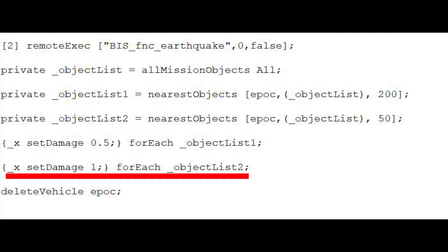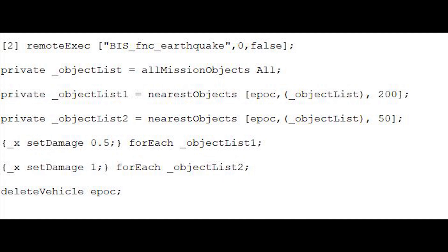Part 5 of the code does the same thing, only this time it will cycle through the items of the ObjectList2 array and inflict 100% damage. In summation: when the helipad is deployed, the earthquake effect will be played only for players in the game. 50% damage will be inflicted on all objects within 200 meters of the helipad, and 100% damage on all objects within 50 meters.